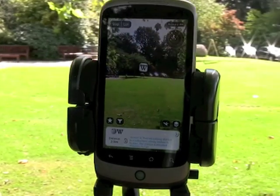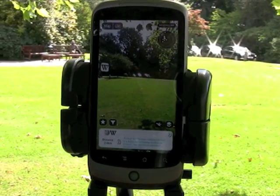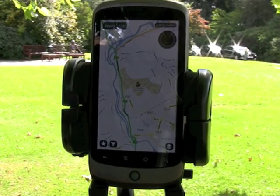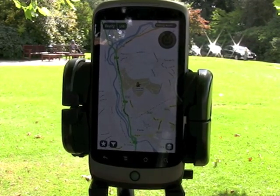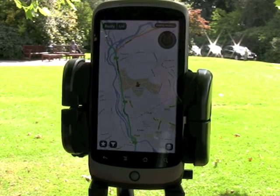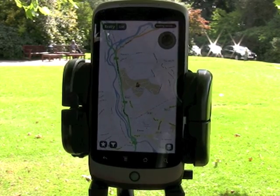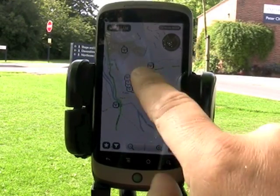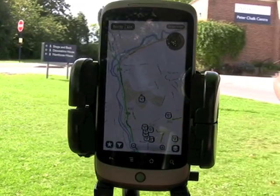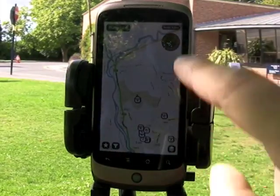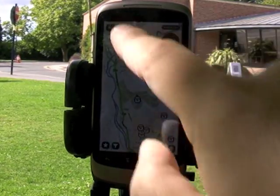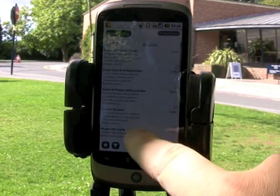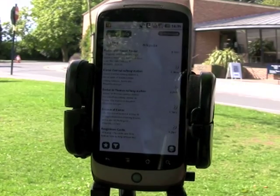I don't have to use this augmented reality view. If I wish to, I can actually use a map listing, which will show my location and all the various Wikipedia objects that are relevant to where I am based on my GPS location. This is a standard Google map showing all the locations. If I want a nice simple view, I can simply click list and now I get a listing of all the relevant articles based on where I'm standing.